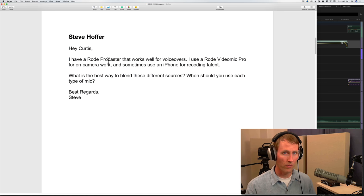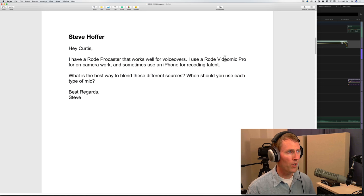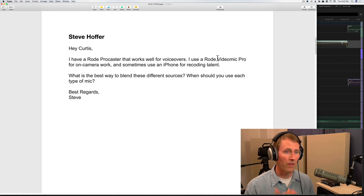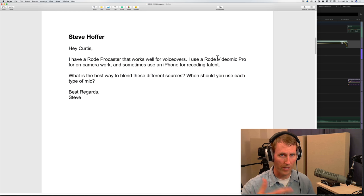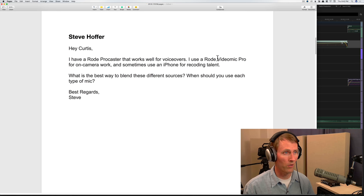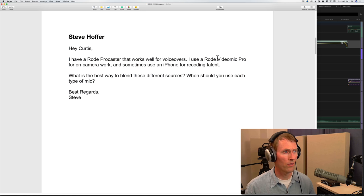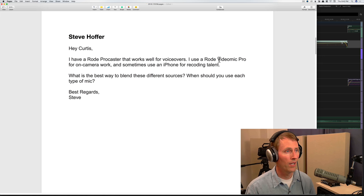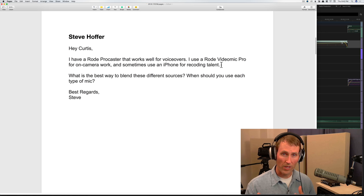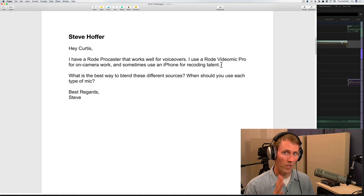The Procaster is great for voiceovers — use it for that. The Video Mic Pro for on-camera work — I can put a link to a video where I show how to boom it. Getting it up nice and close, booming from right above, does a really nice job with the Rode Video Mic Pro. The iPhone is also fine for recording talent — that sounds like your close-source mic. But typically you're not going to want to blend them — you're going to want to record the same thing and choose one instead of the other.